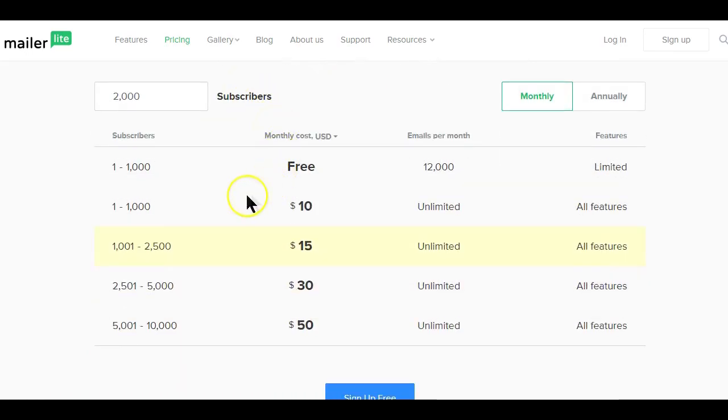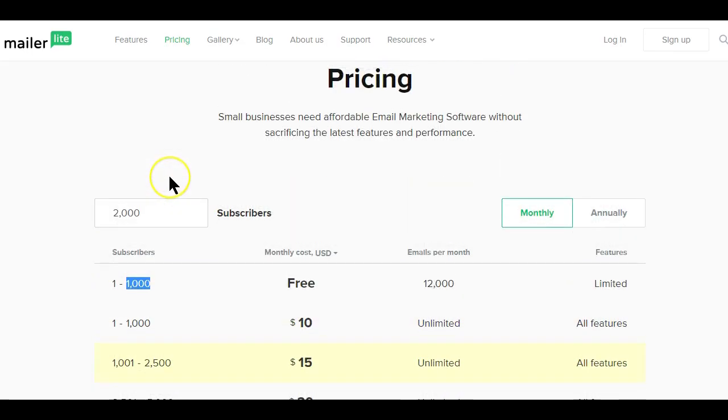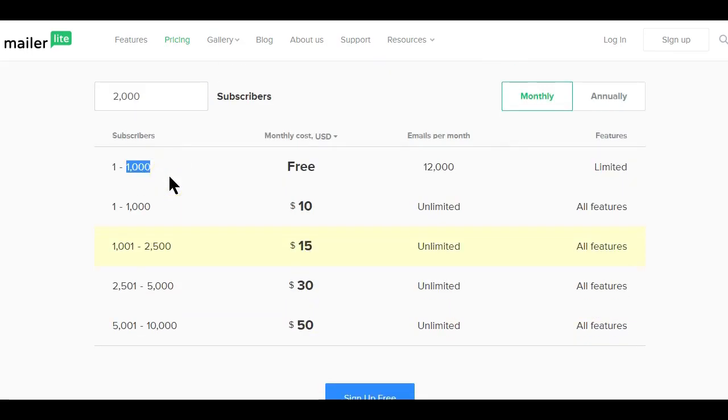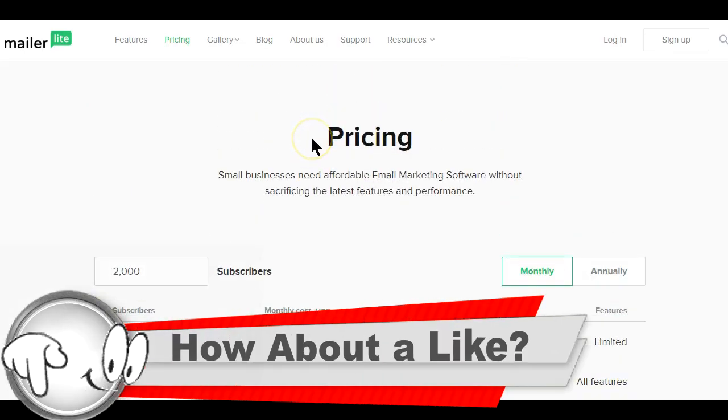If you check the MailerLite email service pricing, you can see that for a free version you can sign up to a thousand subscribers before you start paying for the service. So you can actually start today and create an account with the MailerLite email service for free.